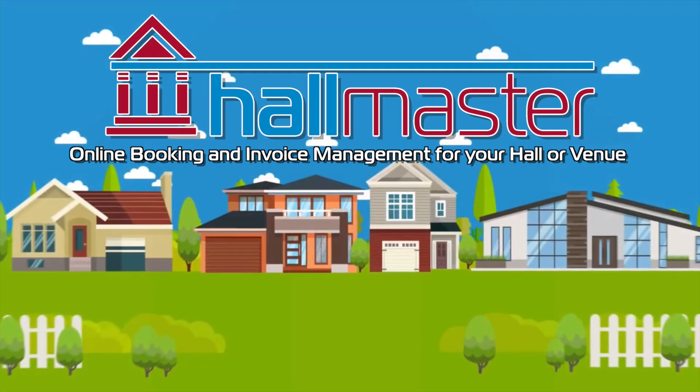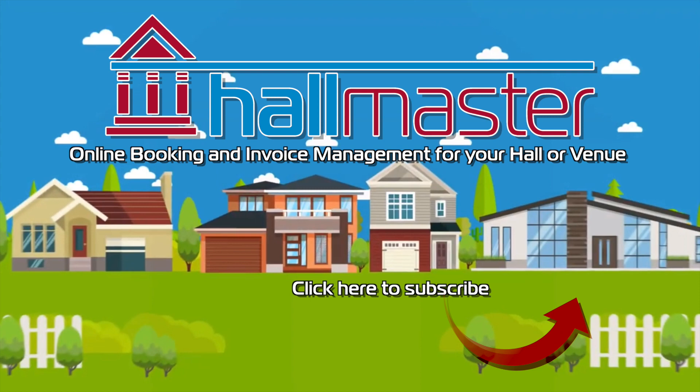Thanks for watching this video on how to set up a recurring booking. Click here to see another useful video. Or click here to subscribe to our Hallmaster YouTube account, where we'll be uploading more videos on how you can get the most out of your Hallmaster account. Thanks for watching.